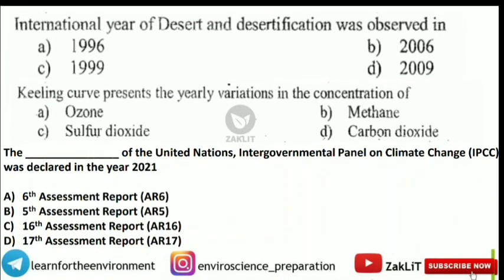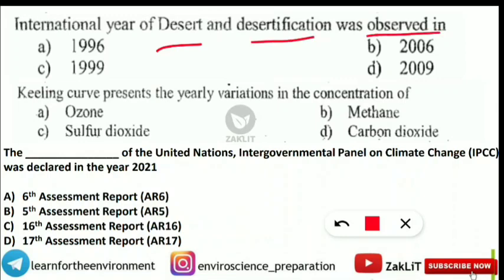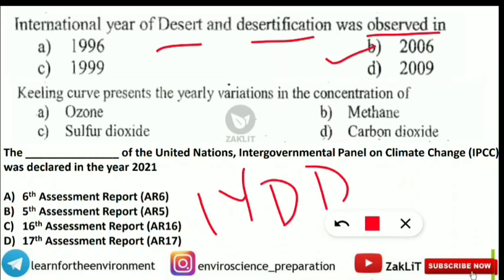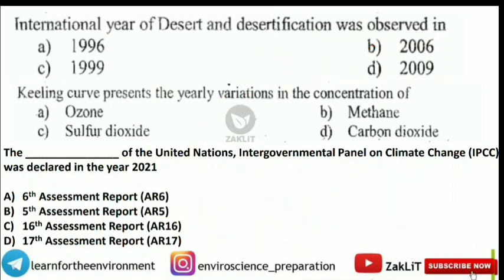The next question is: 'International Year of Desert and Desertification was observed in which of the following years?' The correct answer is 2006. It is known by the short form IYDD and was declared by the United Nations General Assembly (UNGA).